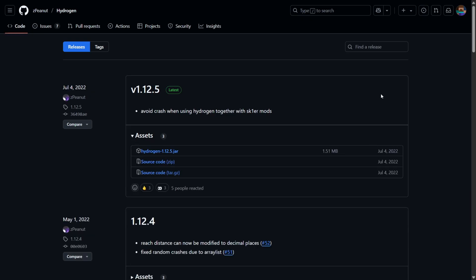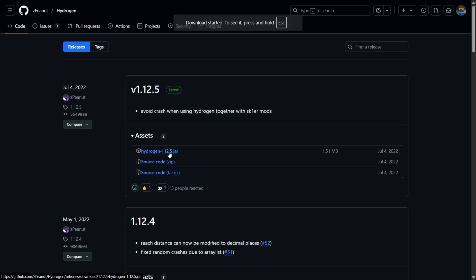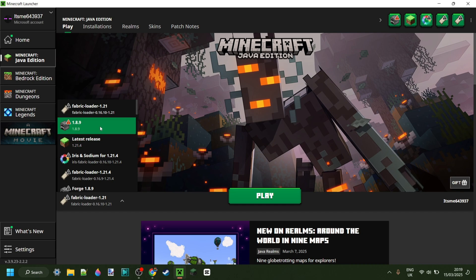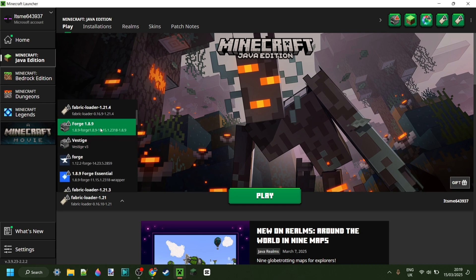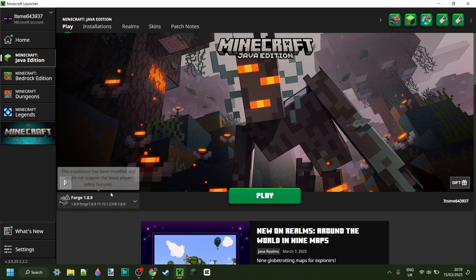This will bring us to their GitHub page where we can click on the latest version. Make sure it's the latest one and just simply download that. You need Forge for Minecraft 1.8.9 to be able to run this. As you can see I've got Forge right over here. If you're not sure where to get it or you don't have it installed yet, it will be linked down in the description below.